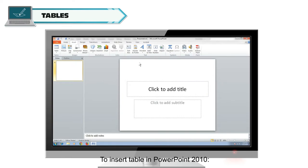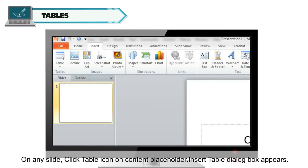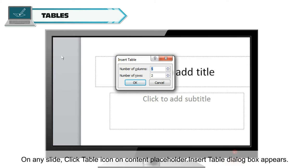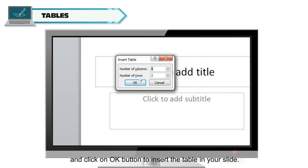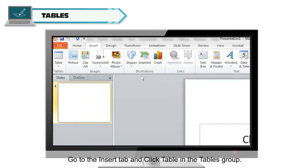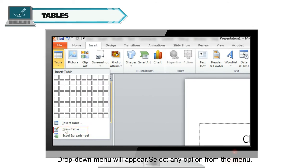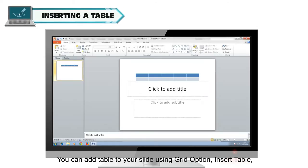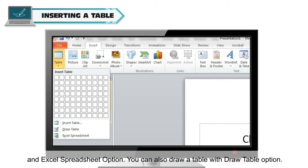To insert a table in PowerPoint 2010, on any slide, click the Table icon on Content Placeholder. The Insert Table dialog box appears. Enter the number of rows and columns that you want to add in your table and click the OK button to insert the table. Or, go to the Insert tab and click Table in the Tables group. A drop-down menu will appear. You can add a table using the Grid option, Insert Table, and Excel Spreadsheet option, or draw a table with the Draw Table option.